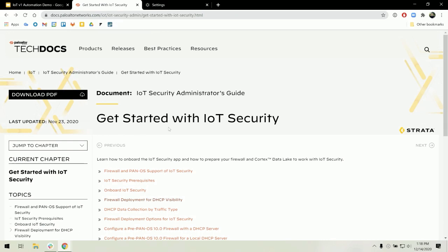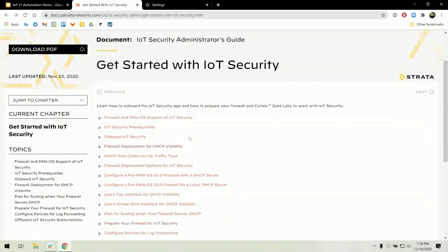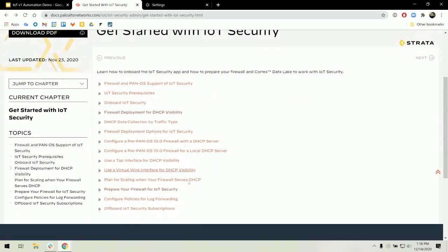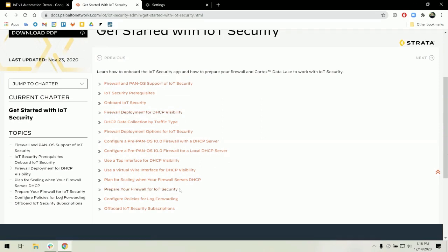If we were to look at the Admin Guide, our automation handles the configs for Firewall Deployment for DHCP Visibility tab and the Prepare Your Firewall for IoT Security.